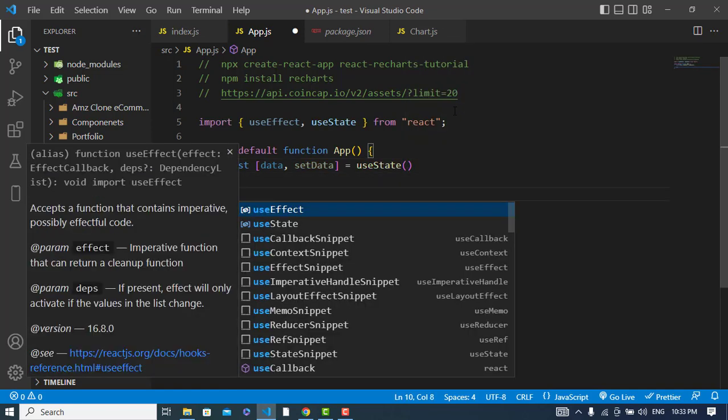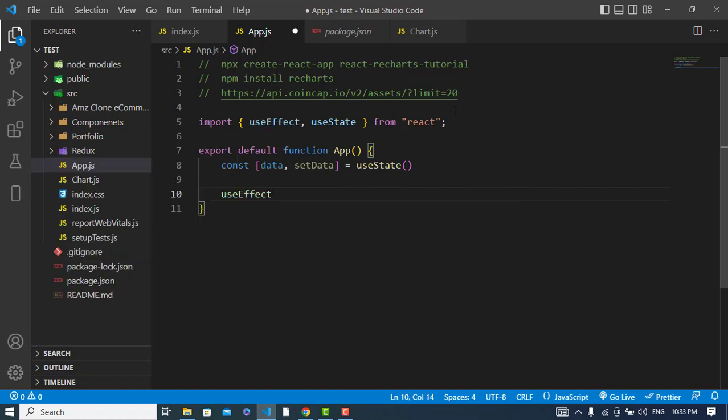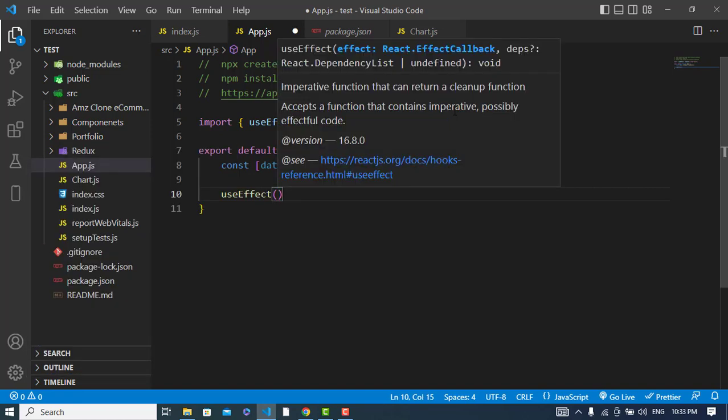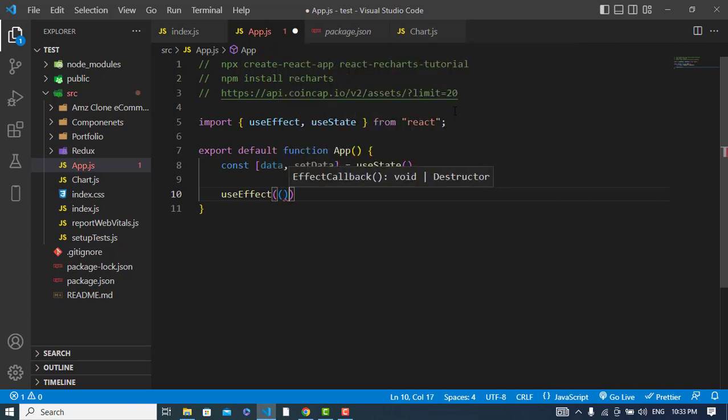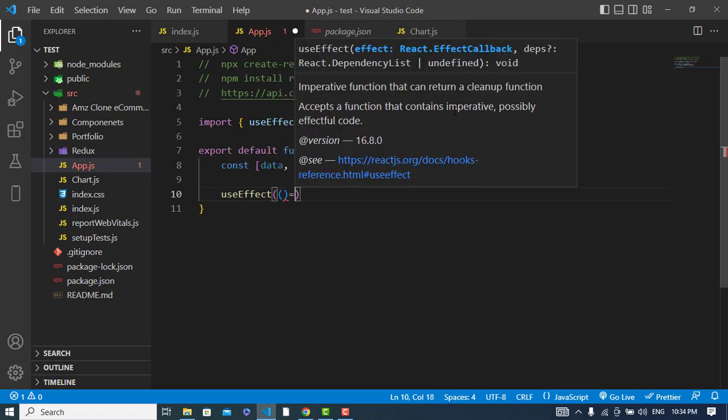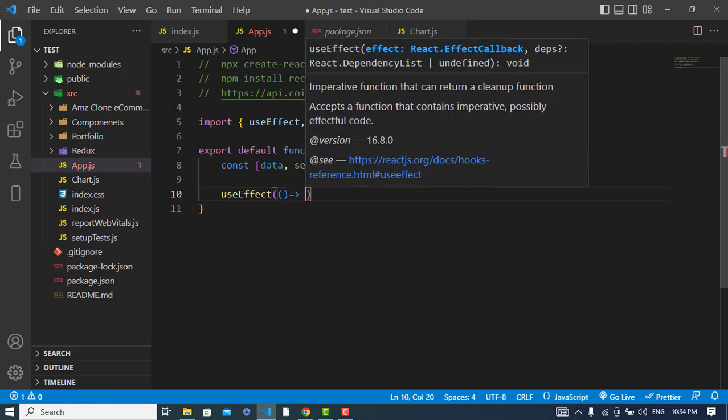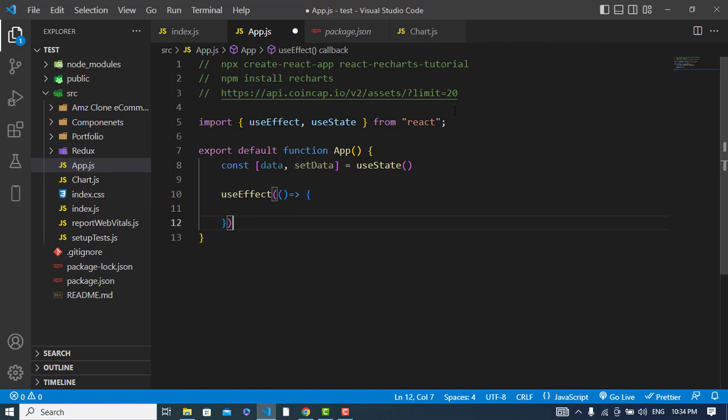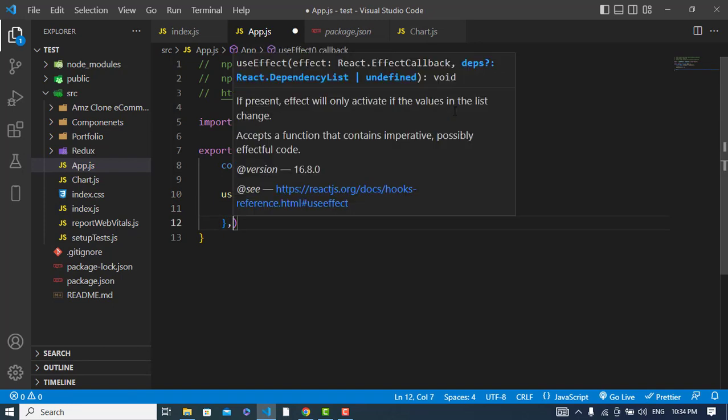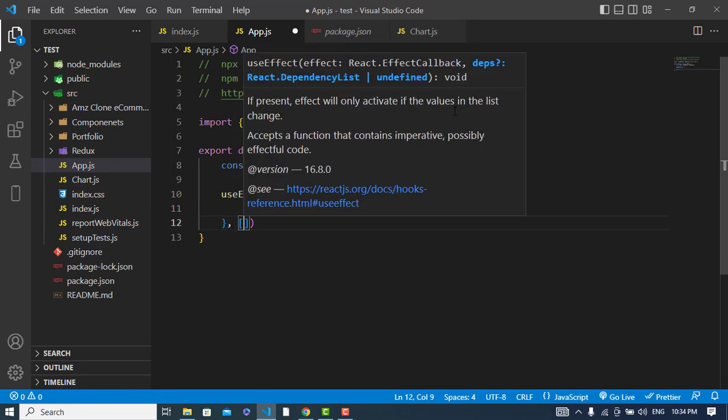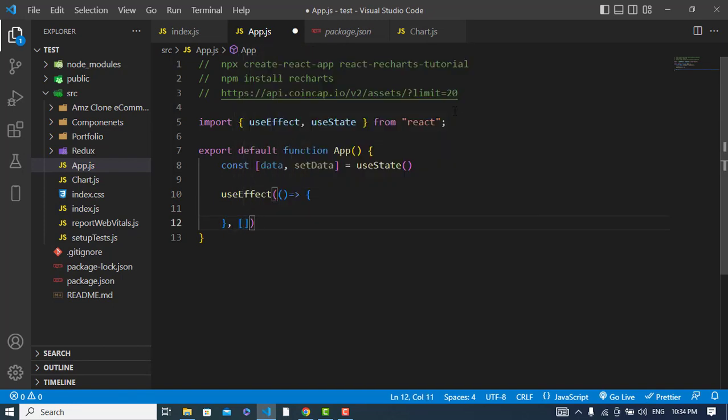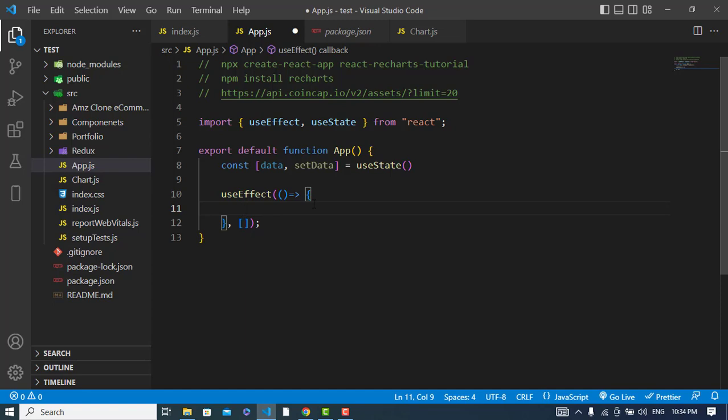I'll create a variable for data and setData to call and set the data using useState hook. Here I will call my useEffect hook - for the useEffect hook you can watch a video I have already created to understand useEffect hook. Here I will write my function.